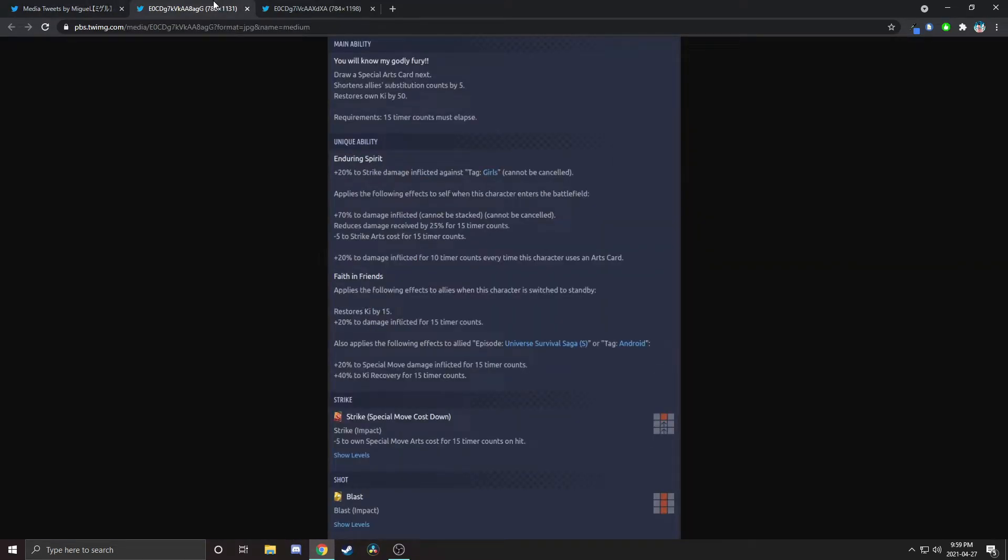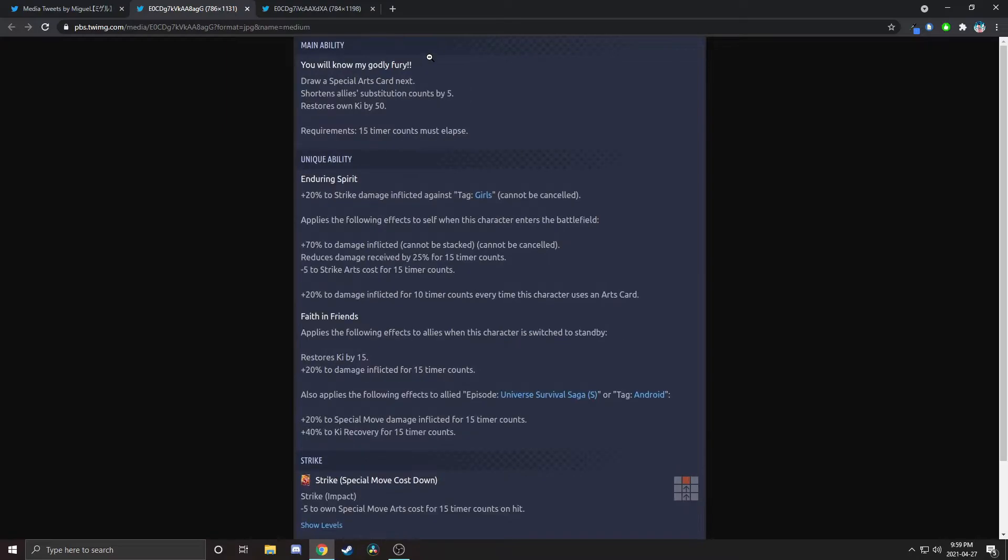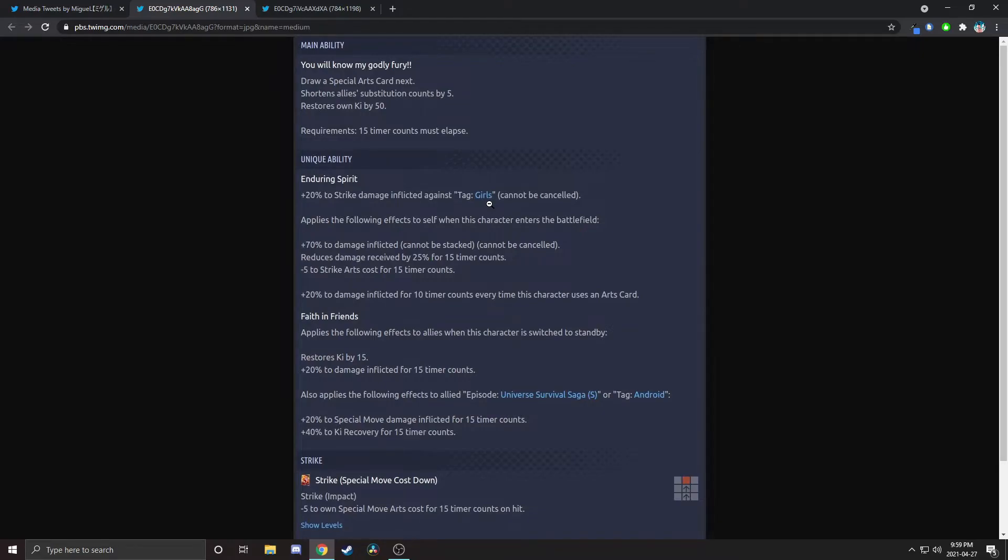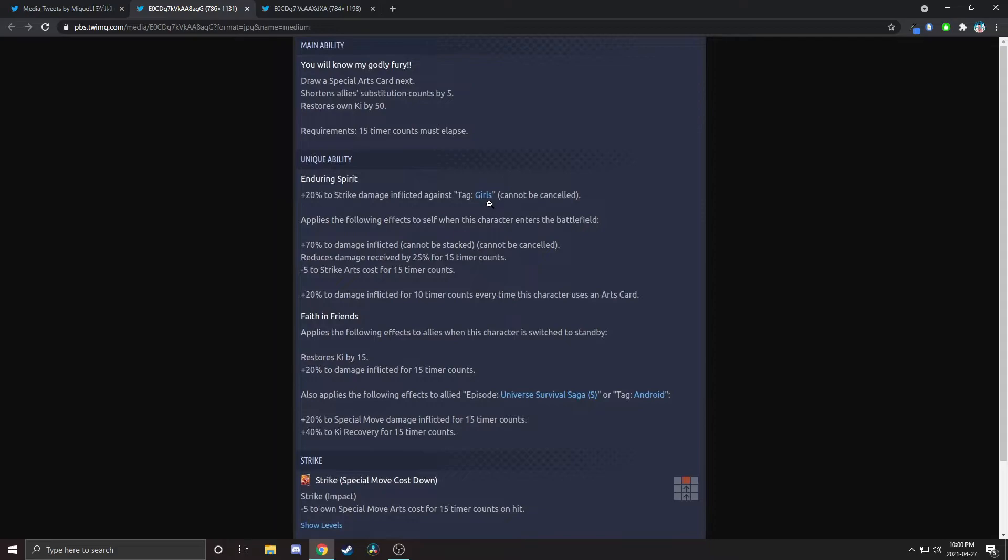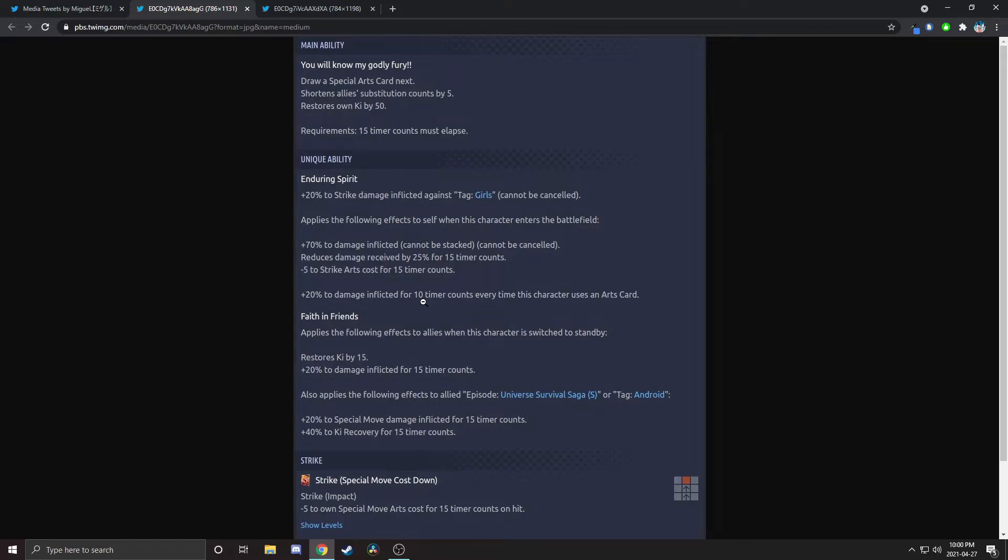We're gonna take a look at Android 18 here now. She's blue. She draws a blue card, shortens ally sub count by five, and restores ki. She's got 20 strike down inflicted against tag Girls, so you have to use the 18 to destroy the 18. When she enters she gets 70% damage inflicted, reduces damage received, minus five to sub count and strike cards cost. That's good. Every time she uses an arts card she gets 20% damage inflicted, so 17 had 90, she has 70 percent, but then she gets these 20 percent every time she uses a card. So stacking your attack every time she uses a card, if you do get off a good combo your damage is gonna start to really ramp up. When she switches out she restores ki and gets damage.